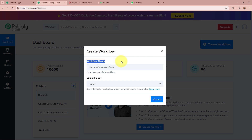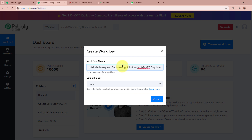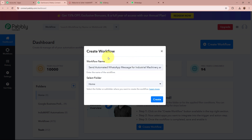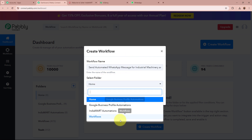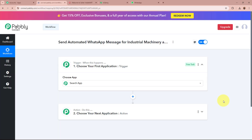Pably Connect's dashboard is going to appear in front of you. To start an automation process, we need to create a workflow. Click on the top right corner button that says Create Workflow. A dialog box will appear asking for the workflow name and a folder. I'm going to name it 'Send Automated WhatsApp Message for Industrial Machinery and Engineering Solutions IndiaMart Inquiries.' Then I'll select the IndiaMart Automations folder and click Create.